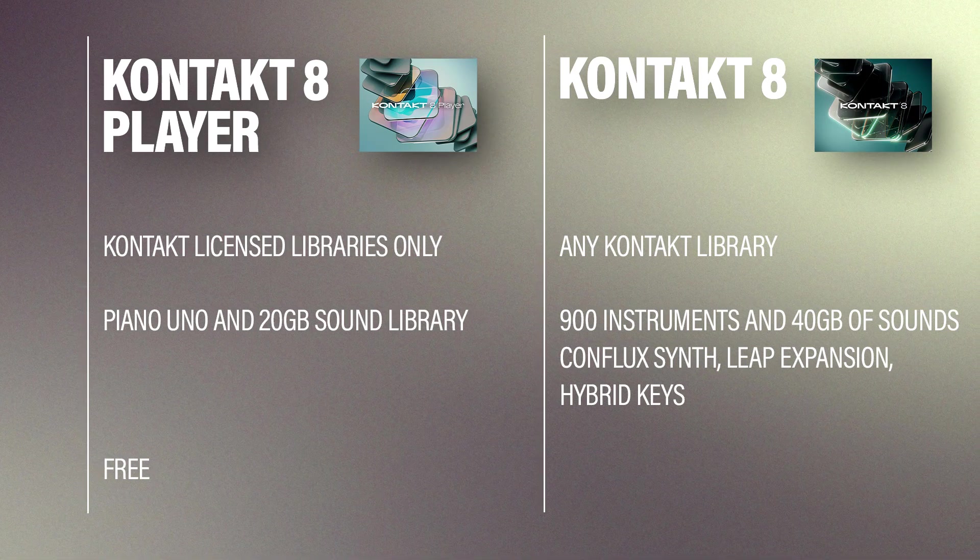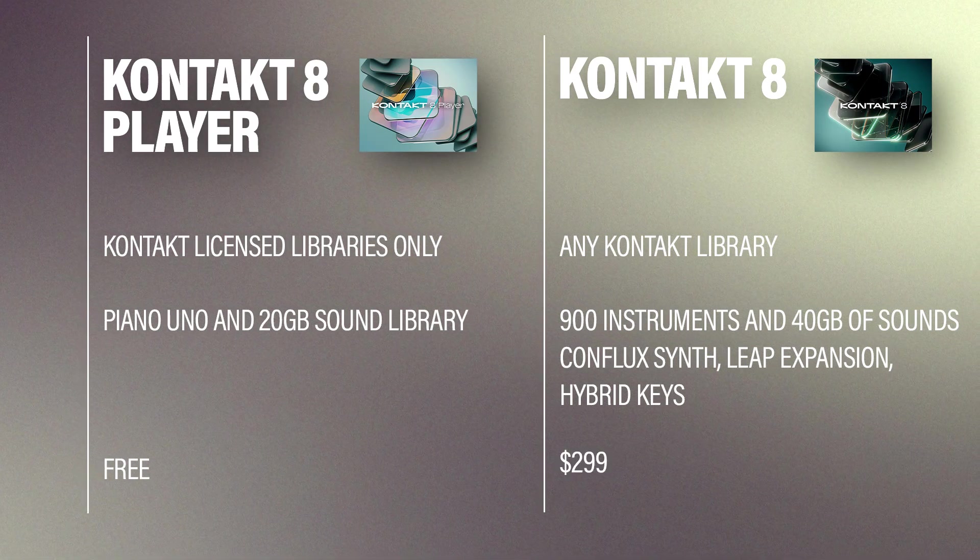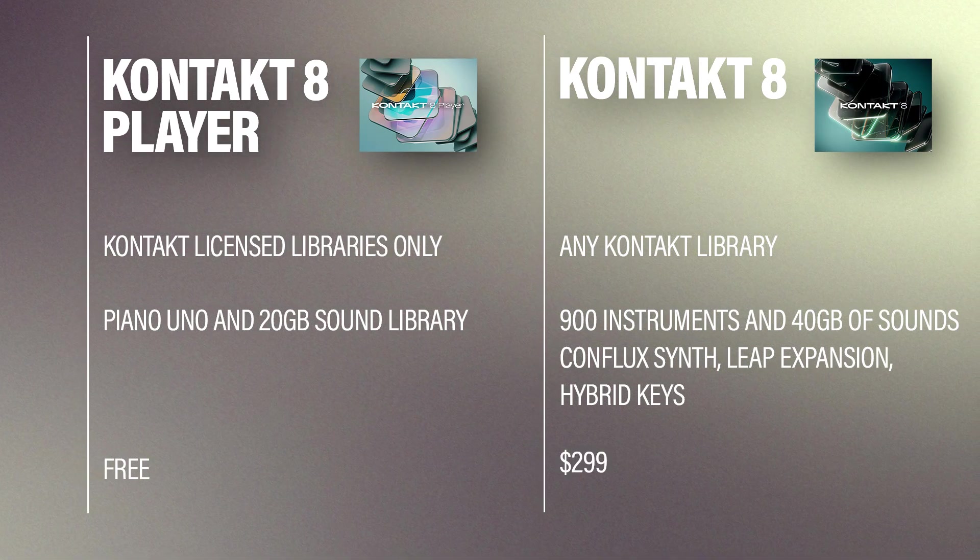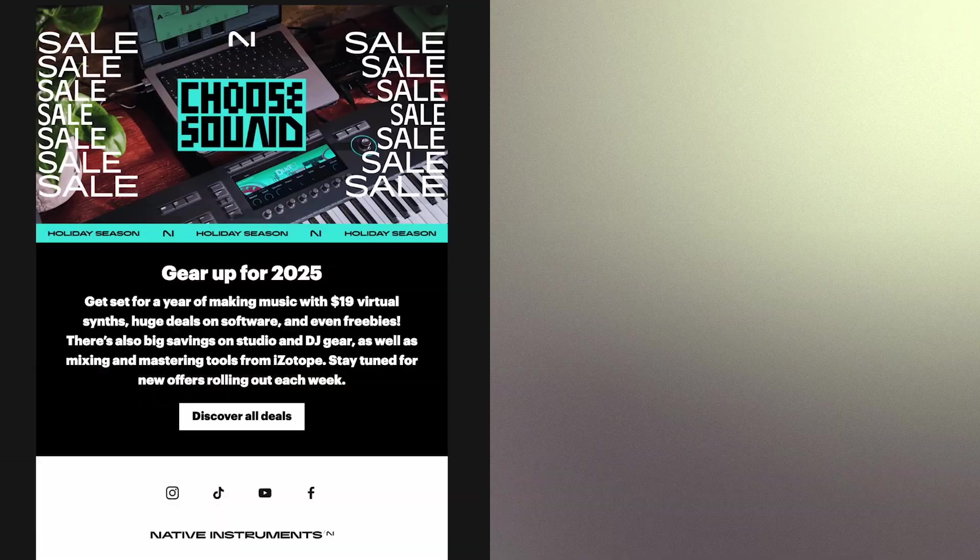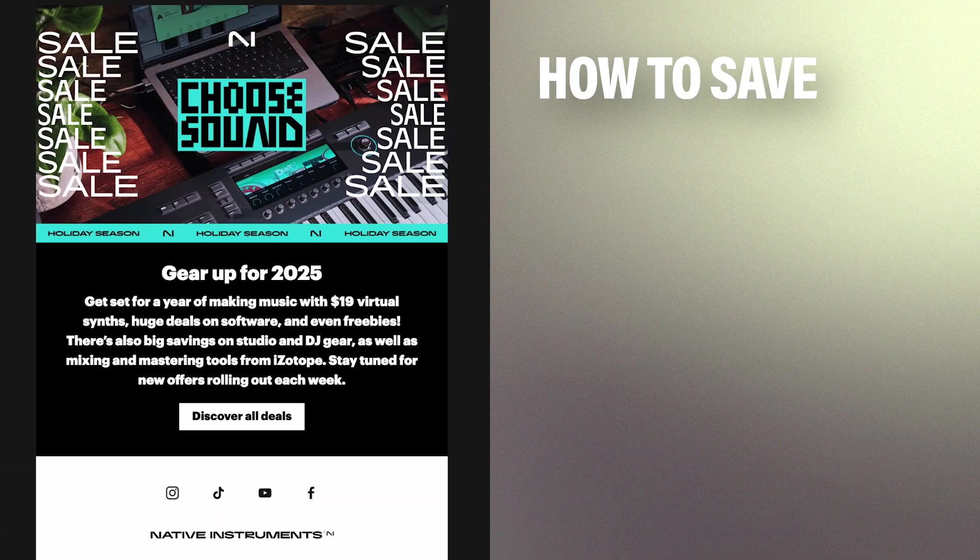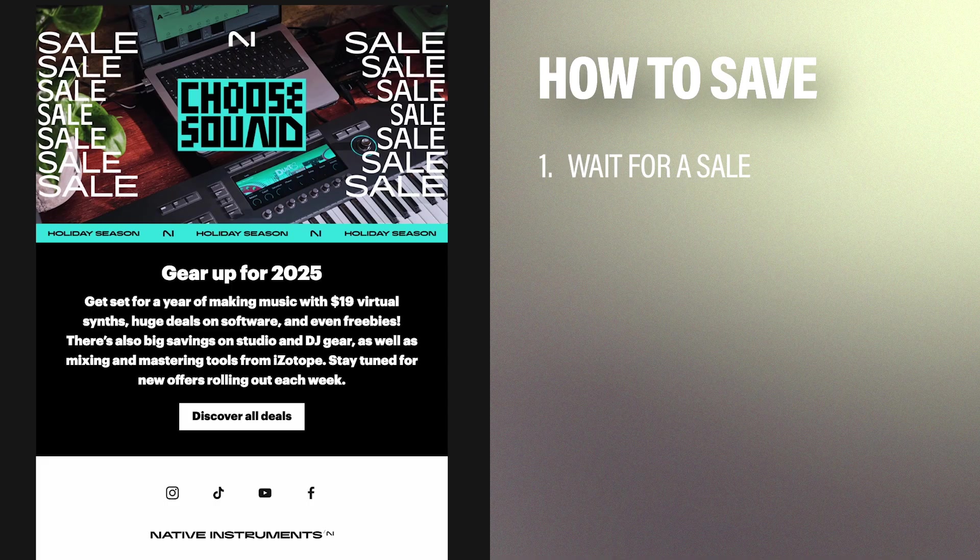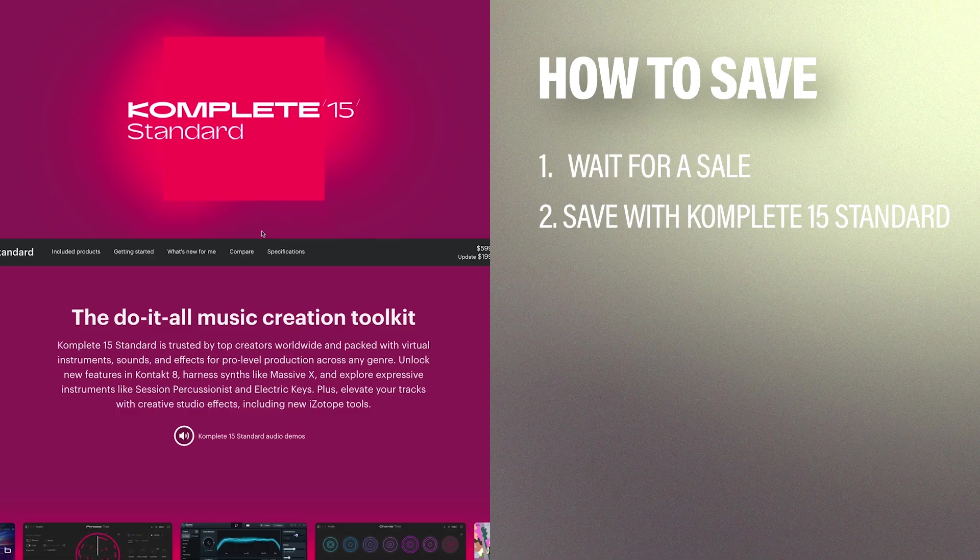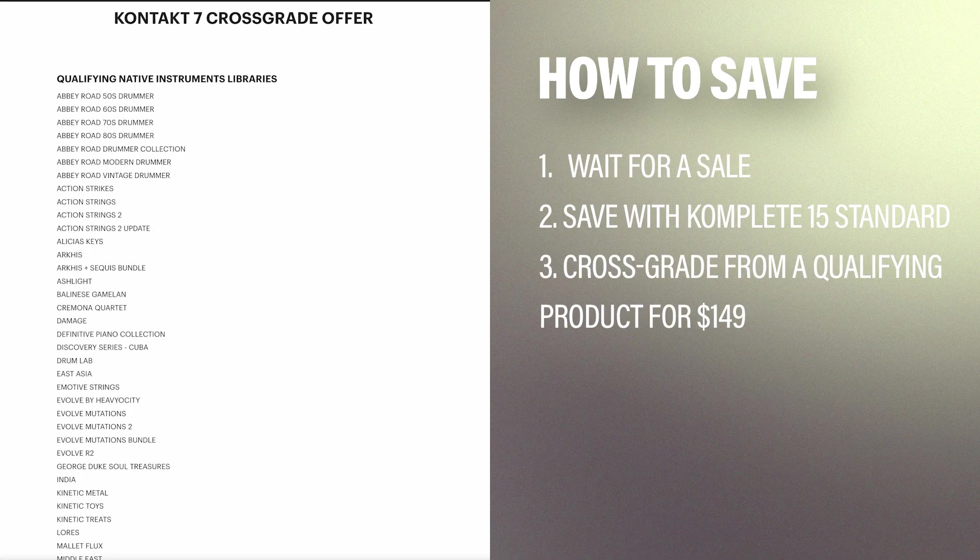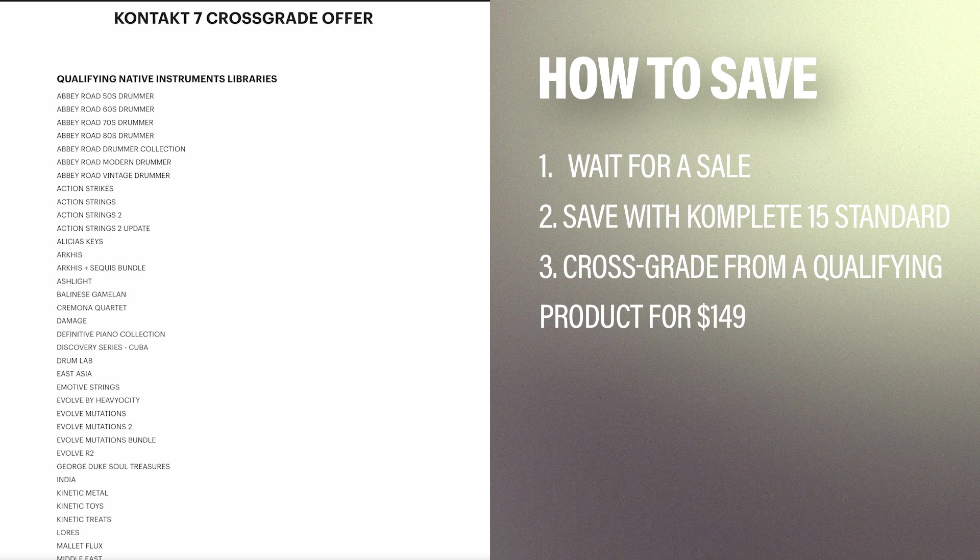Kontakt 8 Player is free, while Kontakt 8 is $299, which is not cheap. To get it at a better price, there are three things you can do. One thing you can do is wait for a sale. I've seen it as low as half off. You can get Kontakt 8 with Complete 15 Standard, which is a gigantic bundle of native instrument products at a discounted price, or you can cross-grade from a qualifying third-party product for $149.